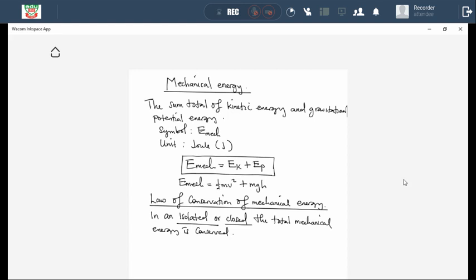Another term they normally use in exams is 'smooth surface.' If they say the object is moving on a smooth surface, what it suggests is that there is no friction. And if there is no friction, then it means it's an isolated system, and if it's an isolated system, then we can use the law of conservation of mechanical energy — we can equate mechanical energy at any given point, as long as we are within an isolated or closed system.